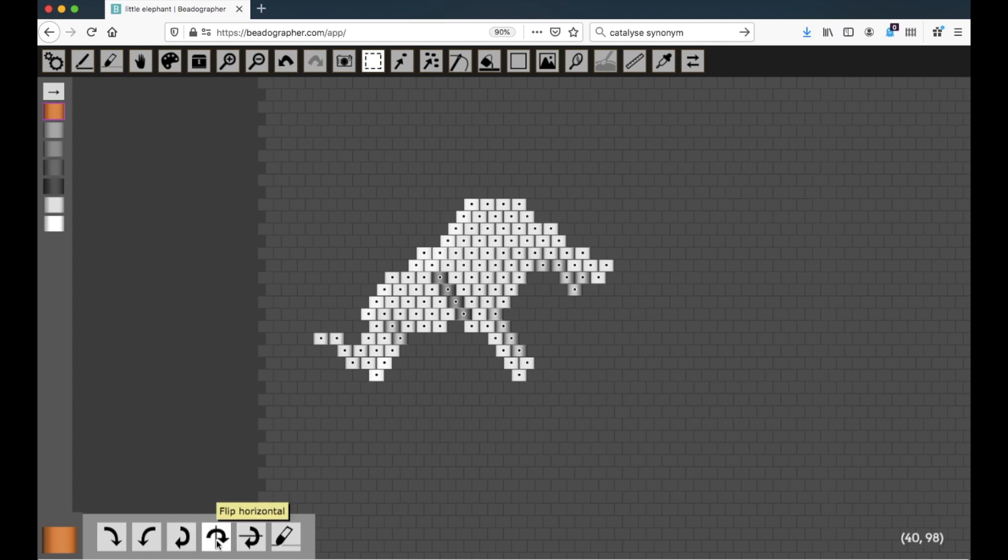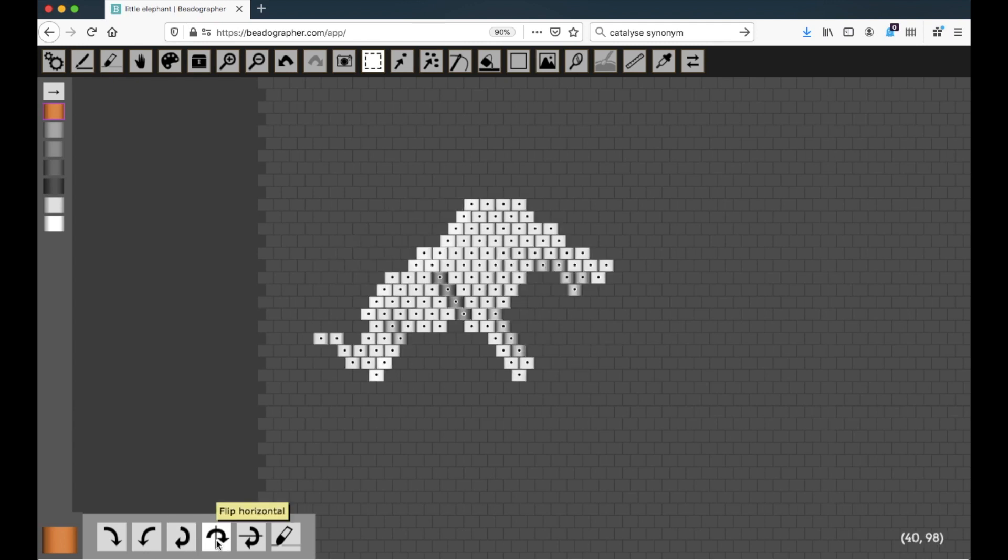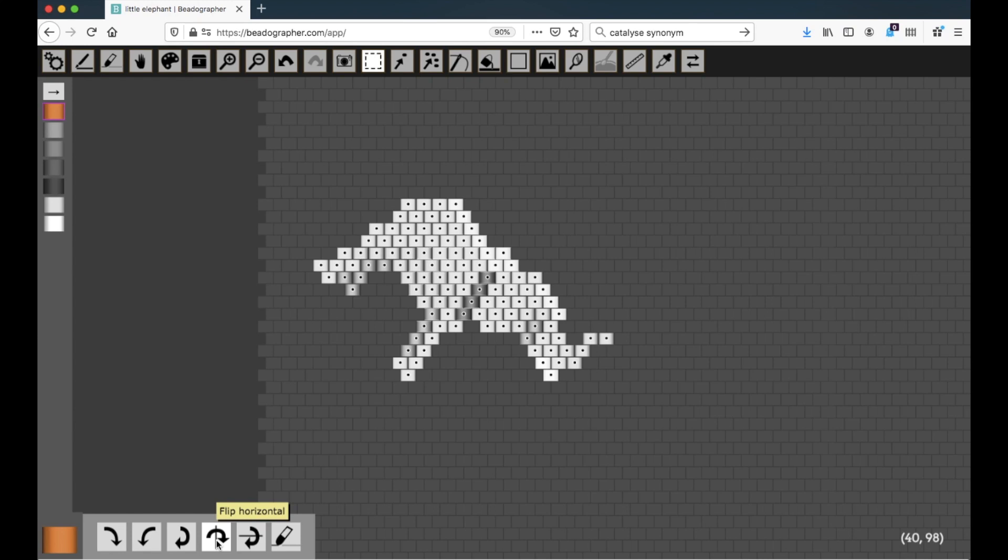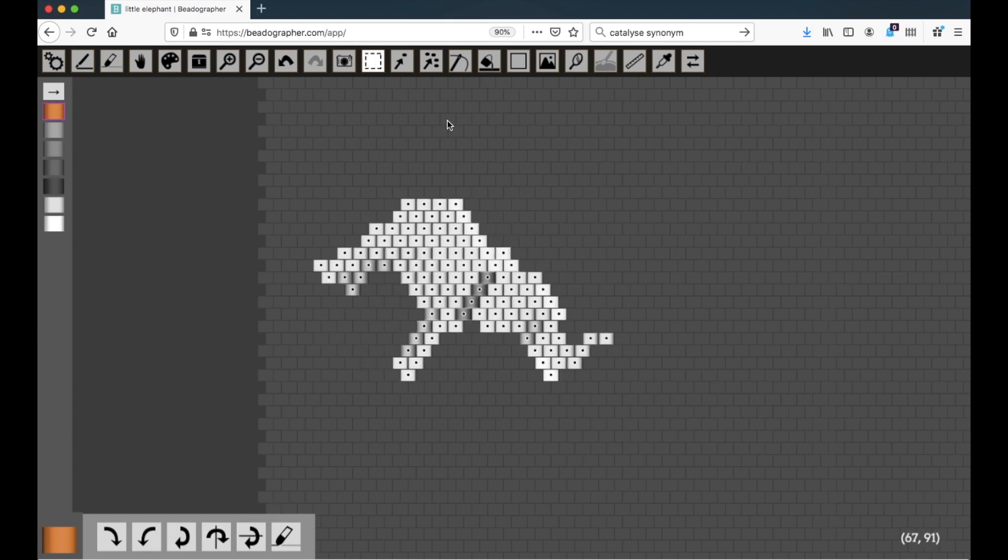Now when I flip horizontally, you can see it draws a vertical axis, as shown in the picture here, and then flips over that.